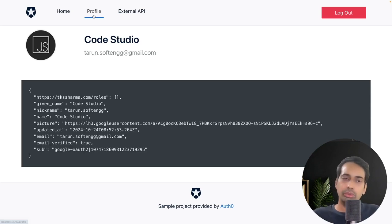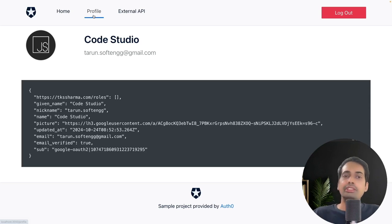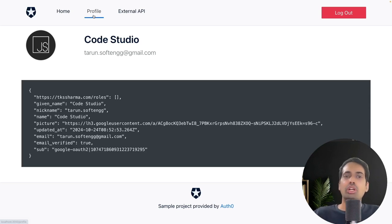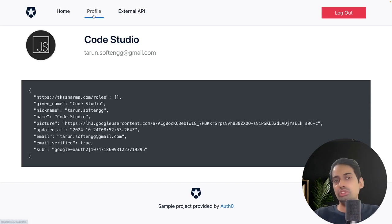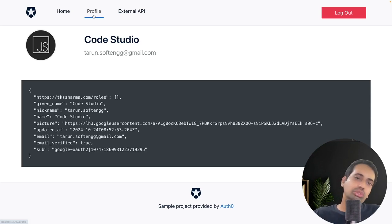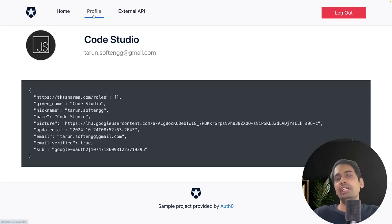Now, what's next? Once we have the access token and ID token, we will first look into what an access token and ID token are, then talk about Auth0 organizations, and then cover how we can use the access token to validate our APIs. We need to register APIs on Auth0 so that when you get this token, you can use it to get validated by the API server and retrieve data.